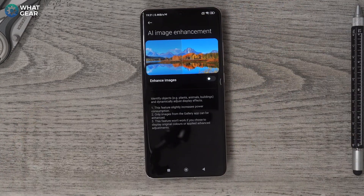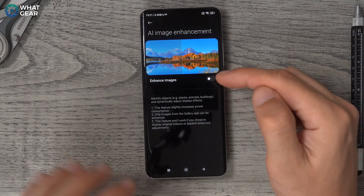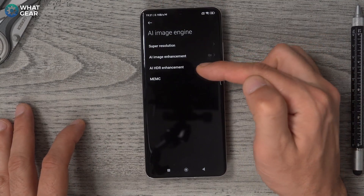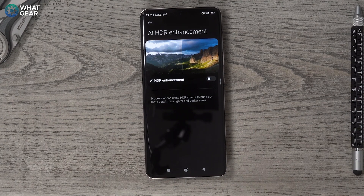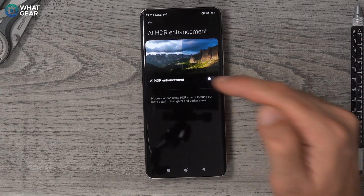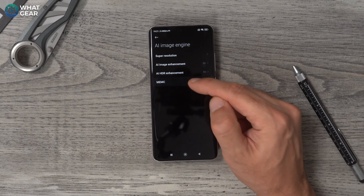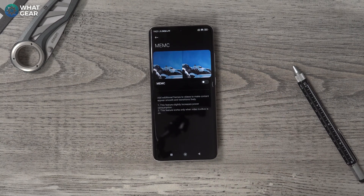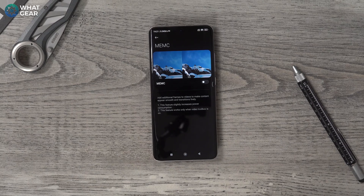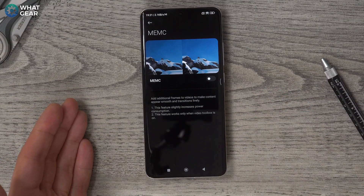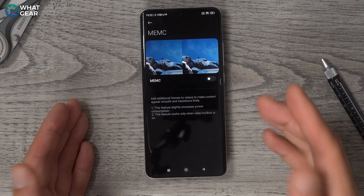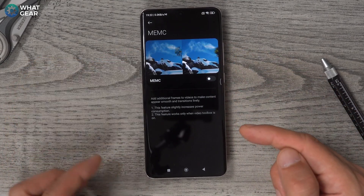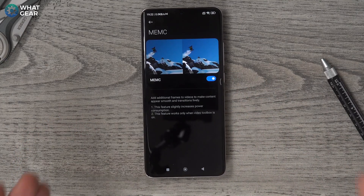AI Image Enhancement — for photos in your gallery, it will display those photos in the best possible quality on your phone if you switch this on. AI HDR Enhancement will improve the dynamic range on video content on your phone — I don't see why you wouldn't want to switch this on. And then MEMC: if you're watching footage shot in a low frame rate, like 24 frames per second, MEMC will add in additional frames in between to make the footage appear smoother. You can see it demoed here with this snowboarder.